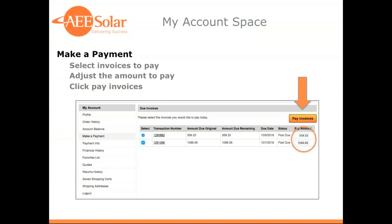Once you choose the amounts you'd like to pay and click 'Pay Invoices,' if you have any open credit memos, the next page displays those credit memos. You can then choose credit memos to apply to your payments and adjust the settlement amount for each — using all or partial of one or more credit memos. This is a great new feature that allows you to access credit memos without having to reach out to a sales rep, customer service rep, or our AR department.